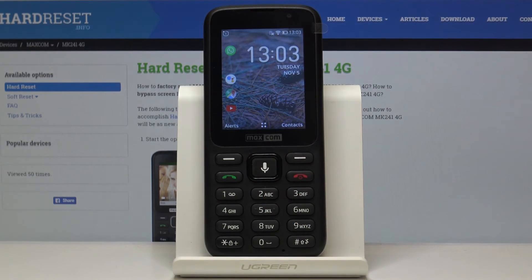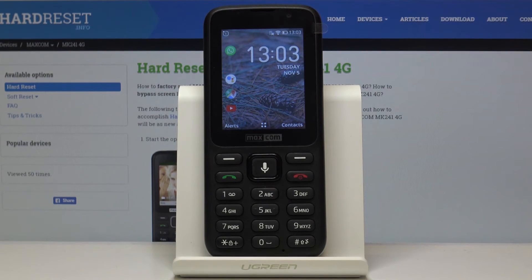That's it — you've just set up your device. It's a very quick and easy way to do it, and then you can set everything else up as you go.